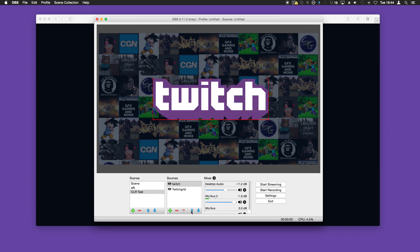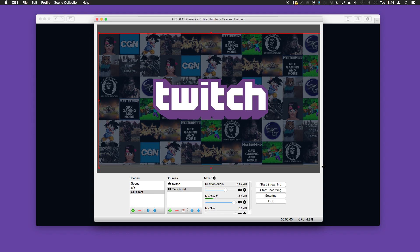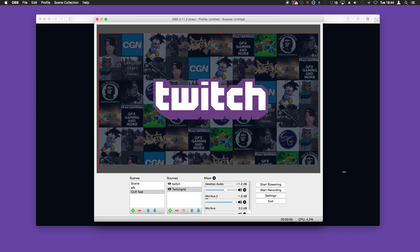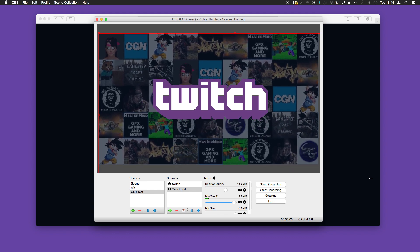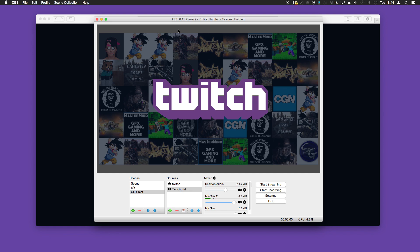We'll move this up, and if you like you can also stretch the boxes out. And there you have it — that's how you add a Twitch grid to your stream. If you found this video helpful, please like and subscribe. Thank you.